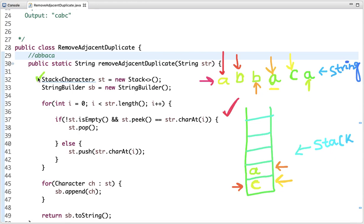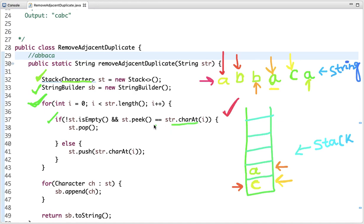Looking at the code: first a stack is declared to hold characters, and a StringBuilder is declared. We traverse the string, picking each character at a time. The condition is: if the stack is not empty and the character at the top of the stack equals the current character, we pop from the stack and don't push the current character; otherwise we push the character into the stack.